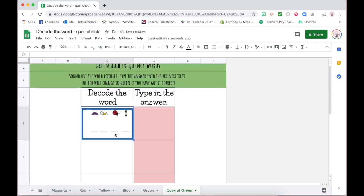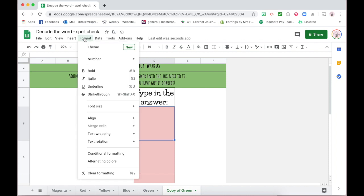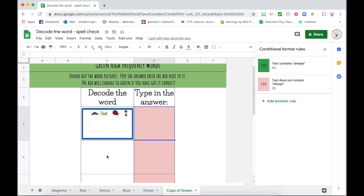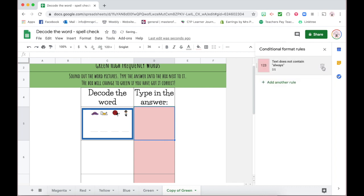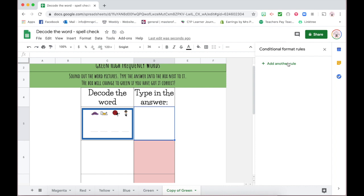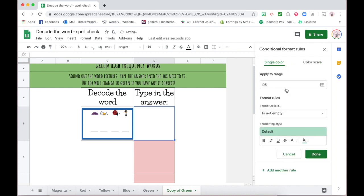Over here we need to format the cell to have it change color or show however you would like. I'm going to come up to Format, Conditional Formatting. Over here it's already got some format rules, so I'm just going to delete those for the sake of this video. Right now they're blank—this particular cell has no rules, no formats that it's looking for. I'm going to click 'add another rule' and it's going to tell me where I want it to apply to. So d5, which is here—d5 format cells if is not empty.